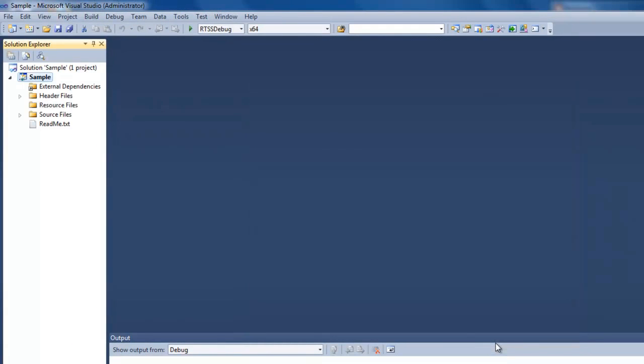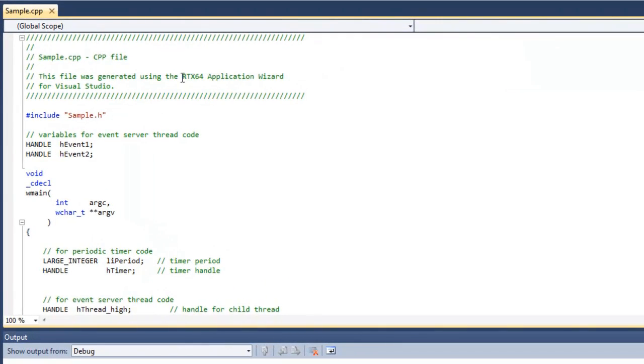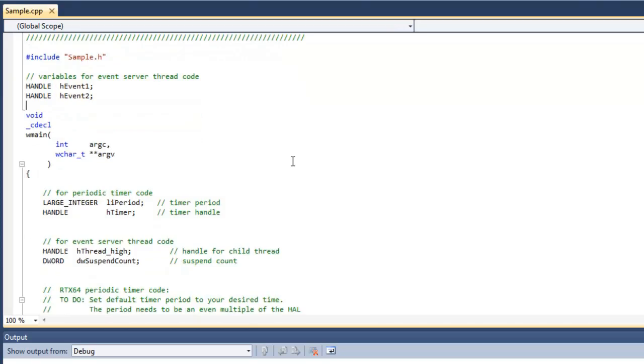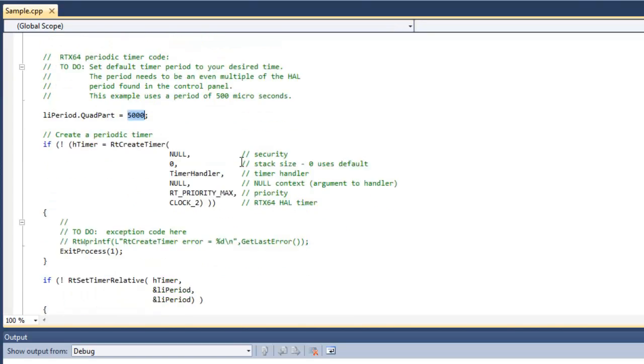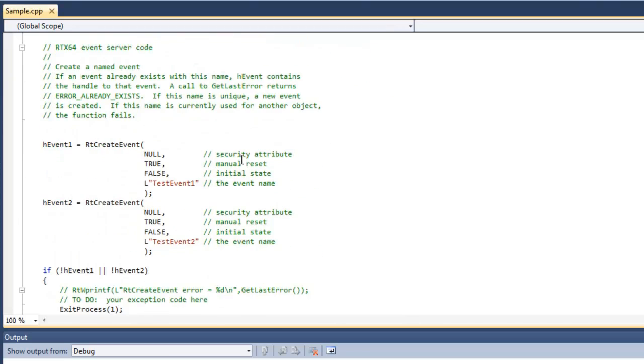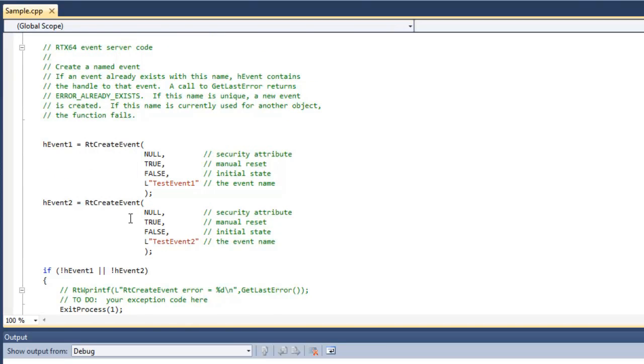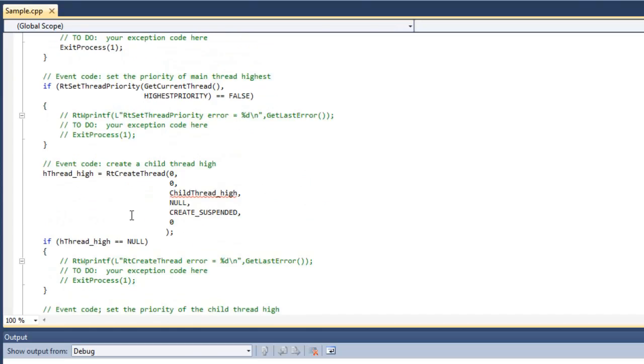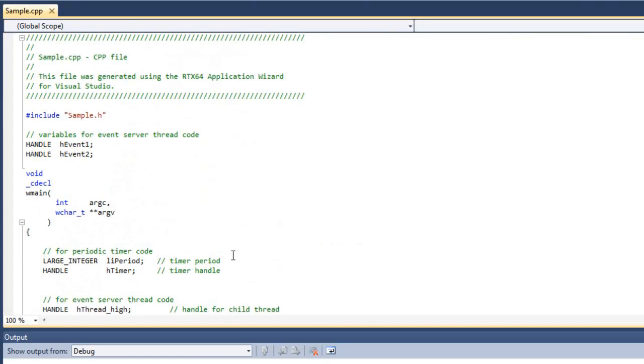Okay, so that took a second. And now if you look on the left-hand side in the Solution Explorer, we have our sample project. And if you look in the source files here, sample.cpp will open it up. You can see that this code was generated from the RTX 64 application wizard. If you scroll down, you'll see there's a lot of comments. It's pretty well documented. You can see right here. Here is the resolution of the periodic timer thread that was created. And if you scroll down even further, here's where the events were being created. And look around here. You'll even see comments telling you where you can put your code for the different events, for example. So really a great starting point for you to build upon and to make your own custom projects.